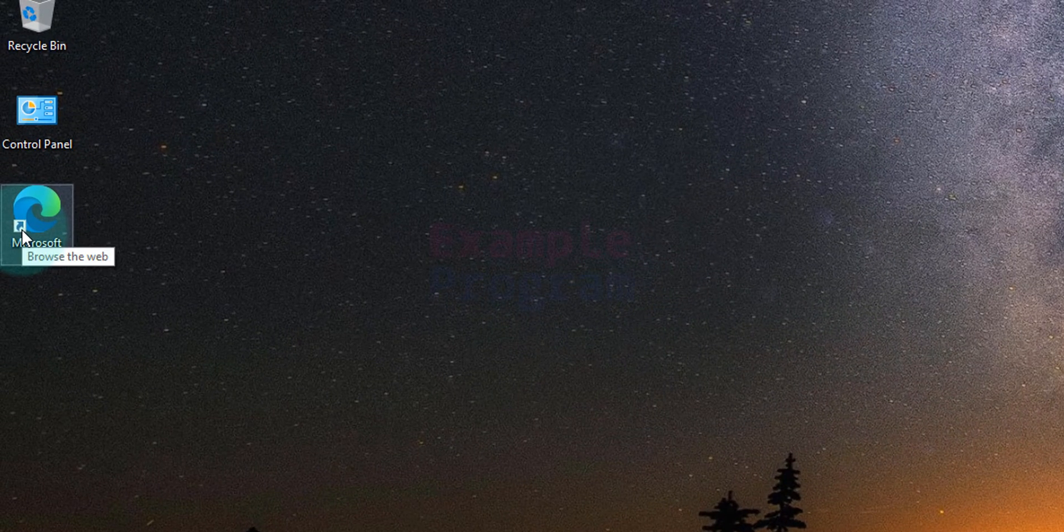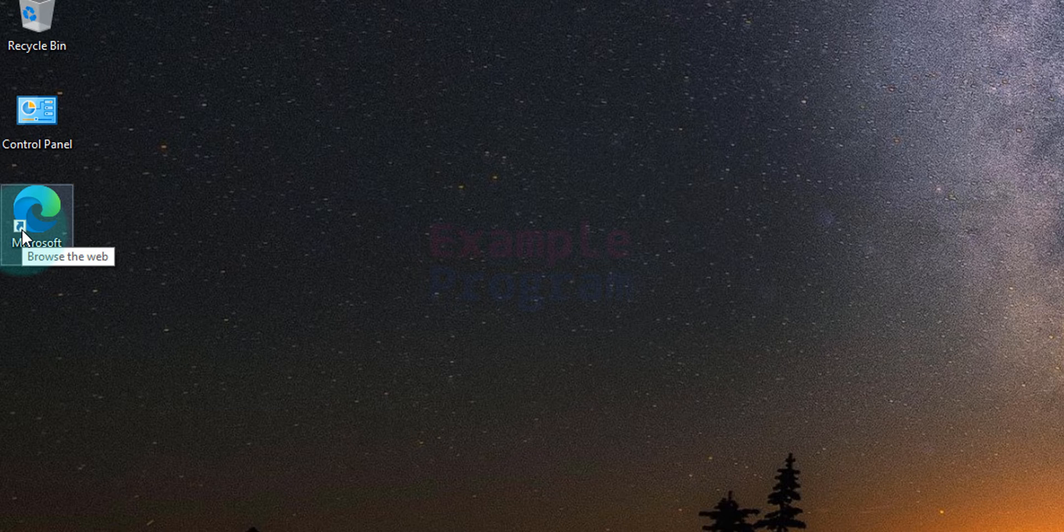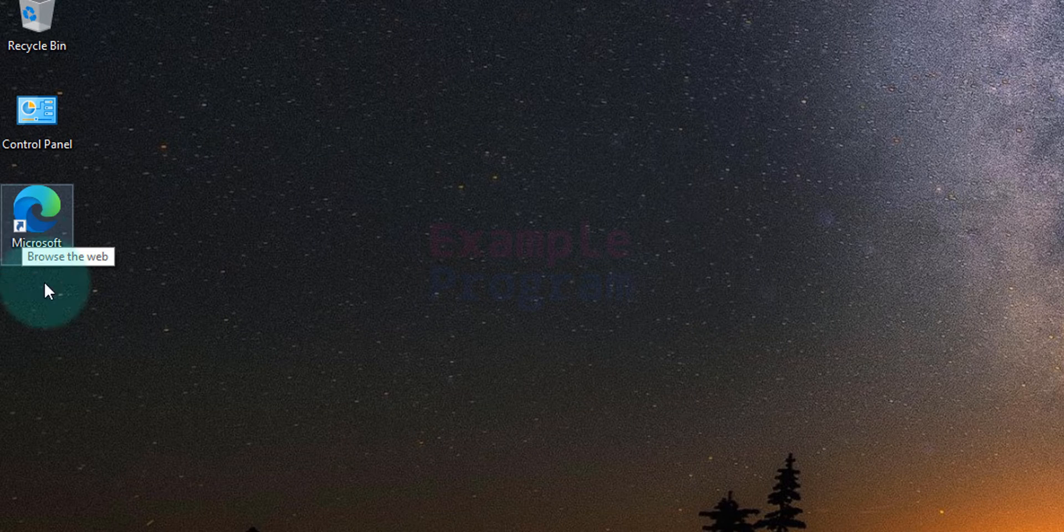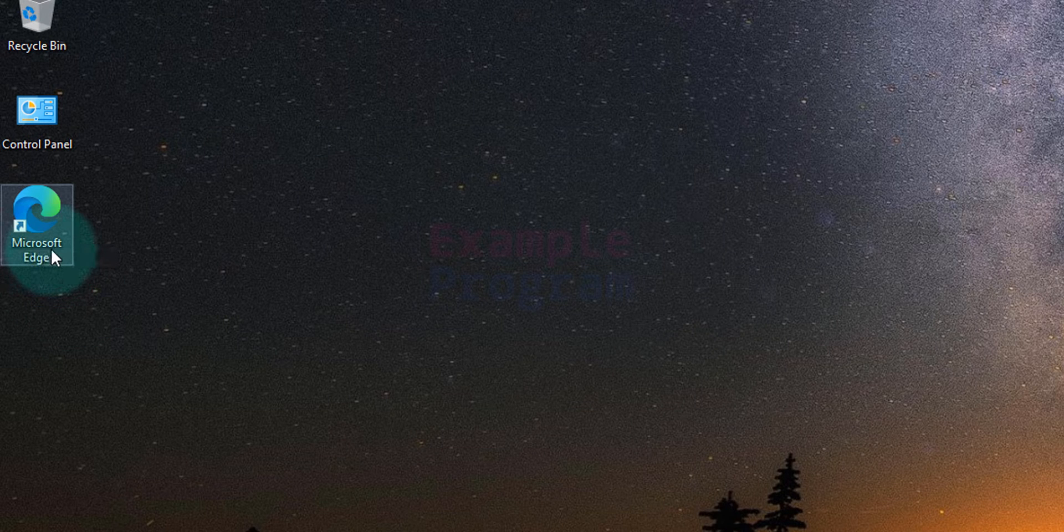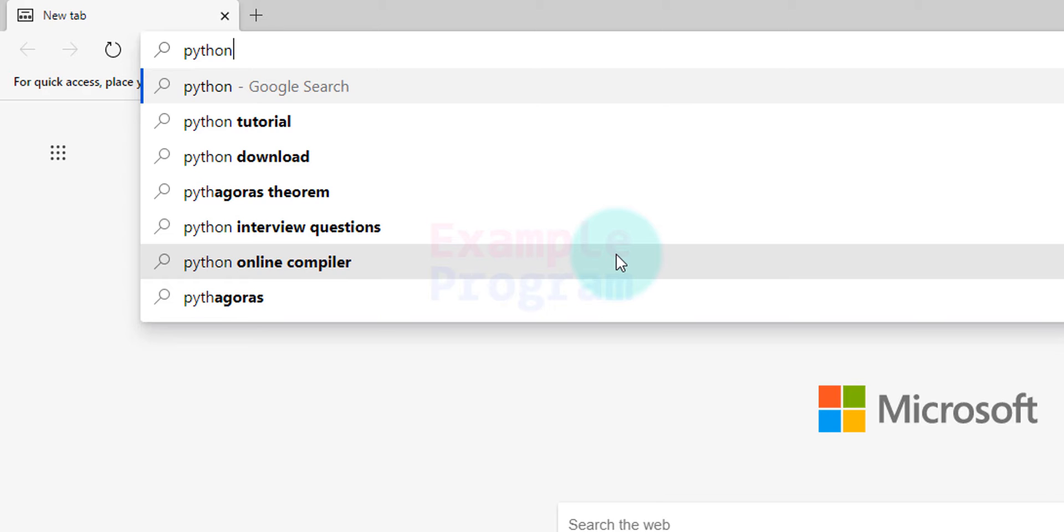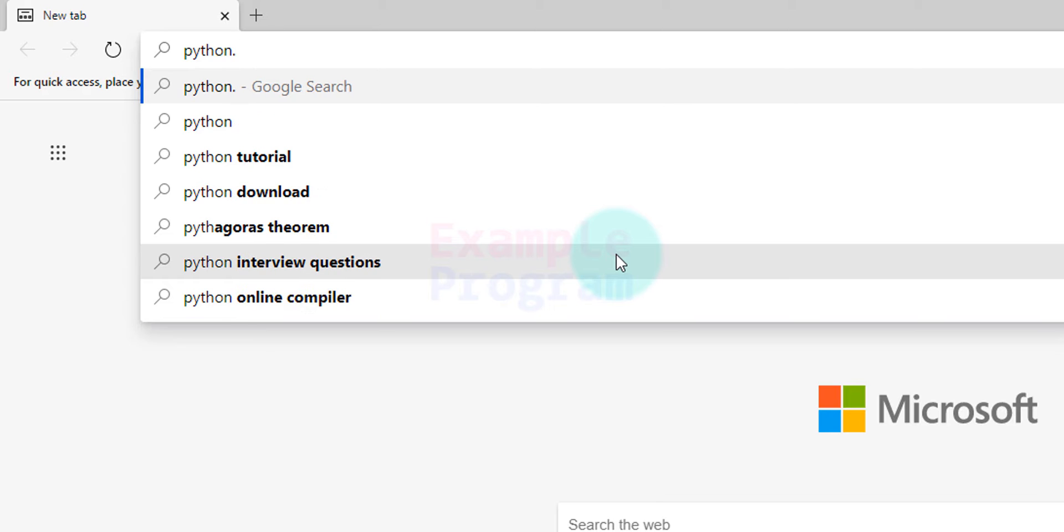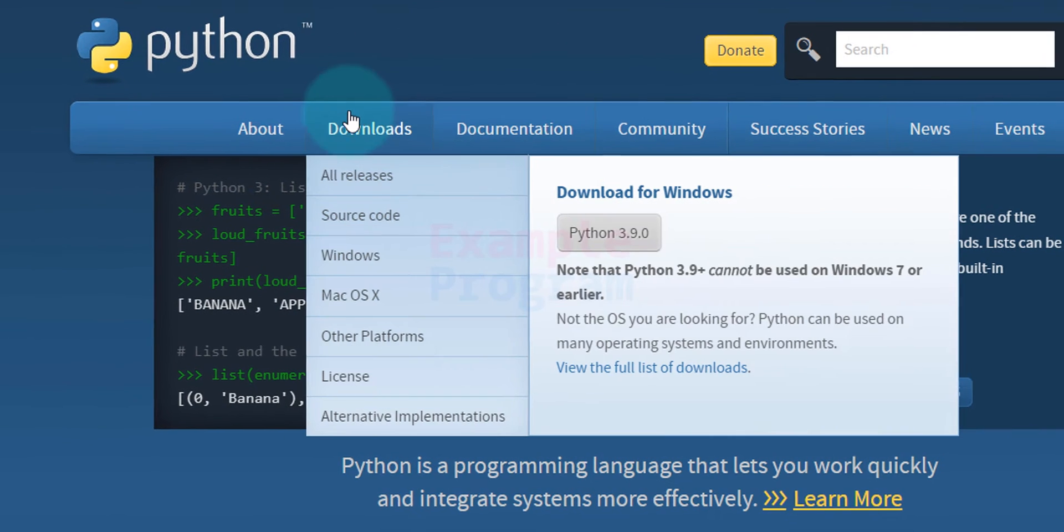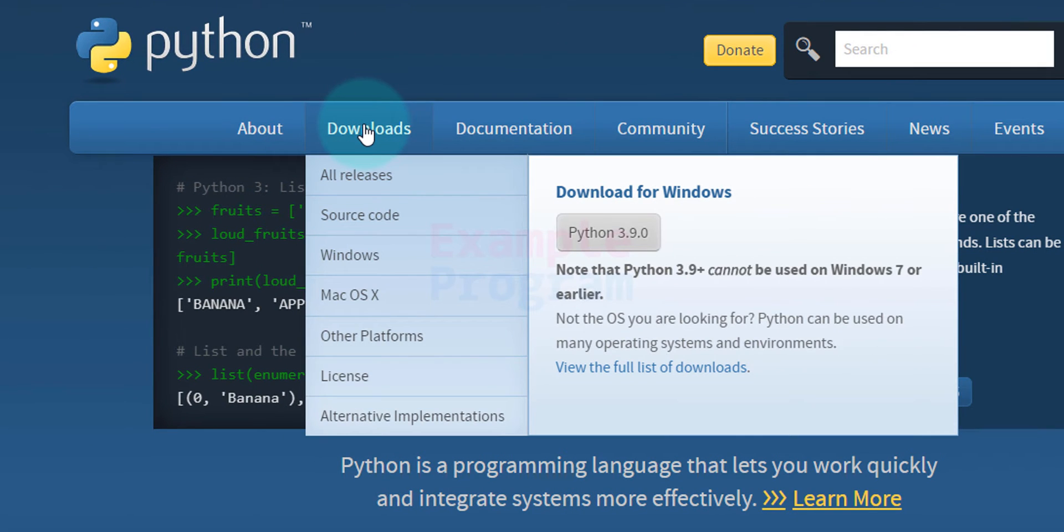The first thing we have to do is open up any browser installed in our PC. I have Microsoft Edge, I'm going to open it up. In the URL section we need to enter python.org which is the official website of Python, and we can see the downloads option in this website.